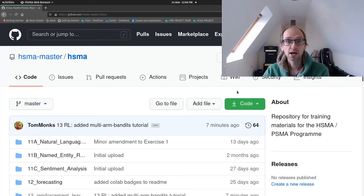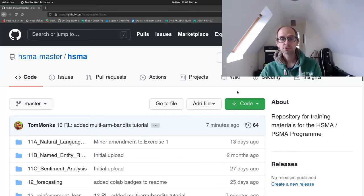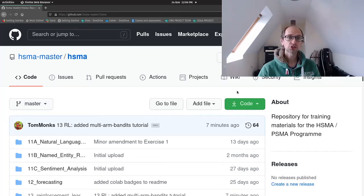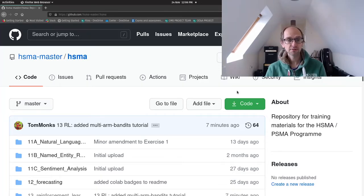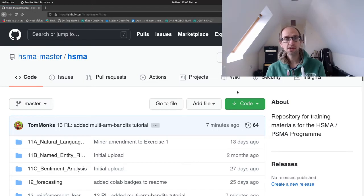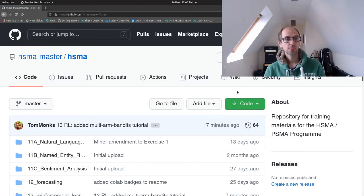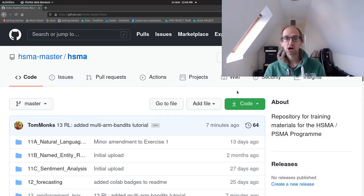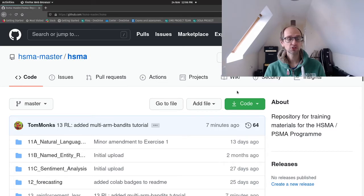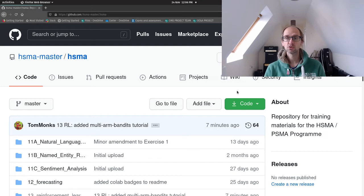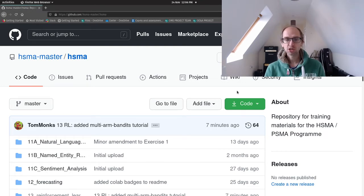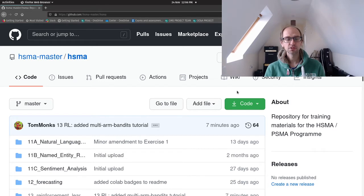Hello and welcome back to our introduction to reinforcement learning using bandits. Hopefully you read the instructions about how to set up for this lab. I'll very quickly fly through those again if you need any help.